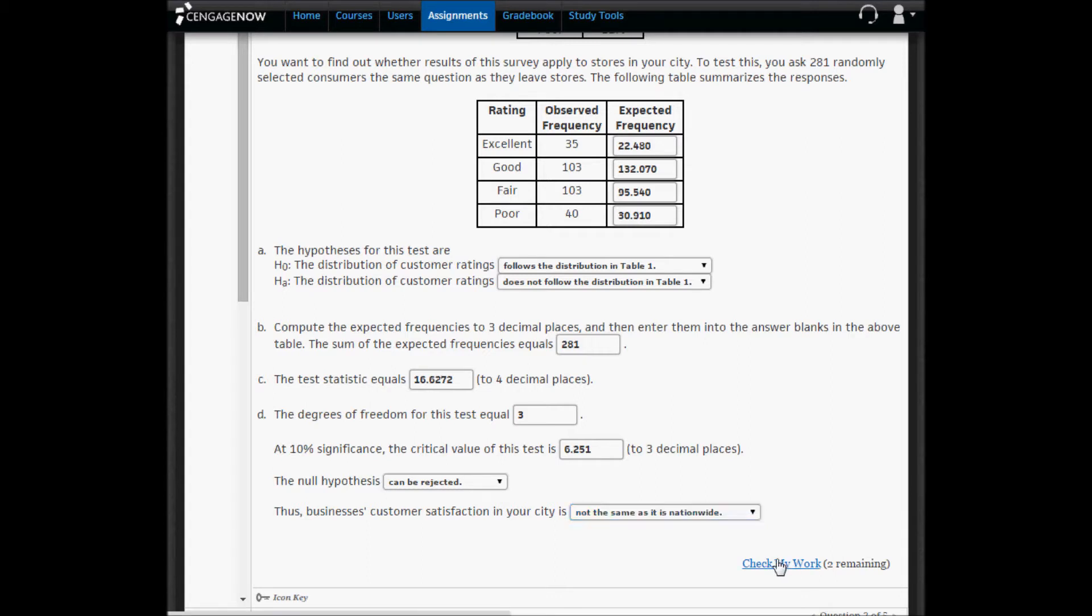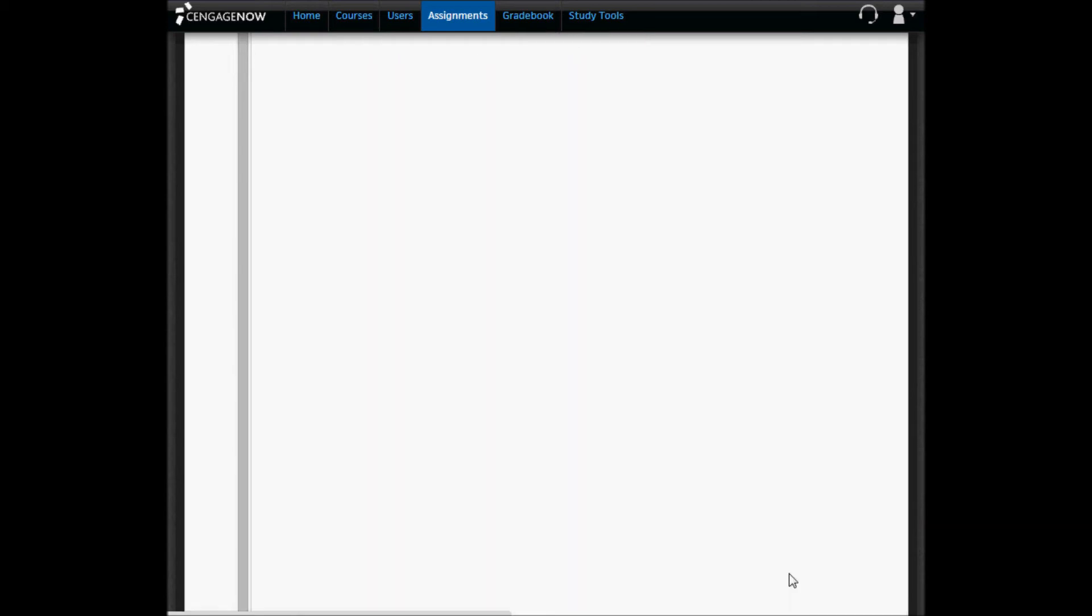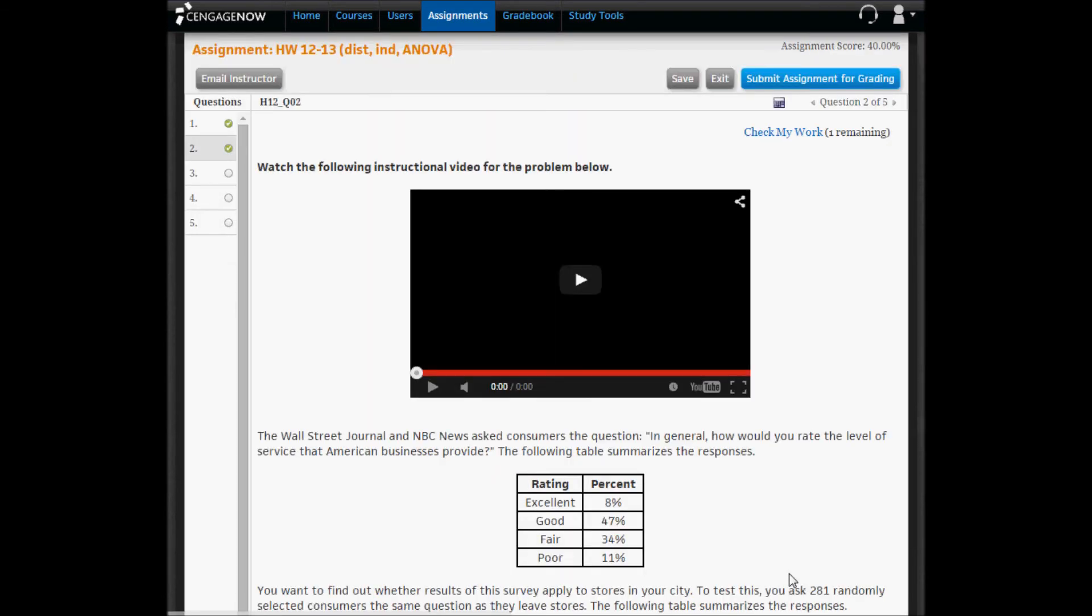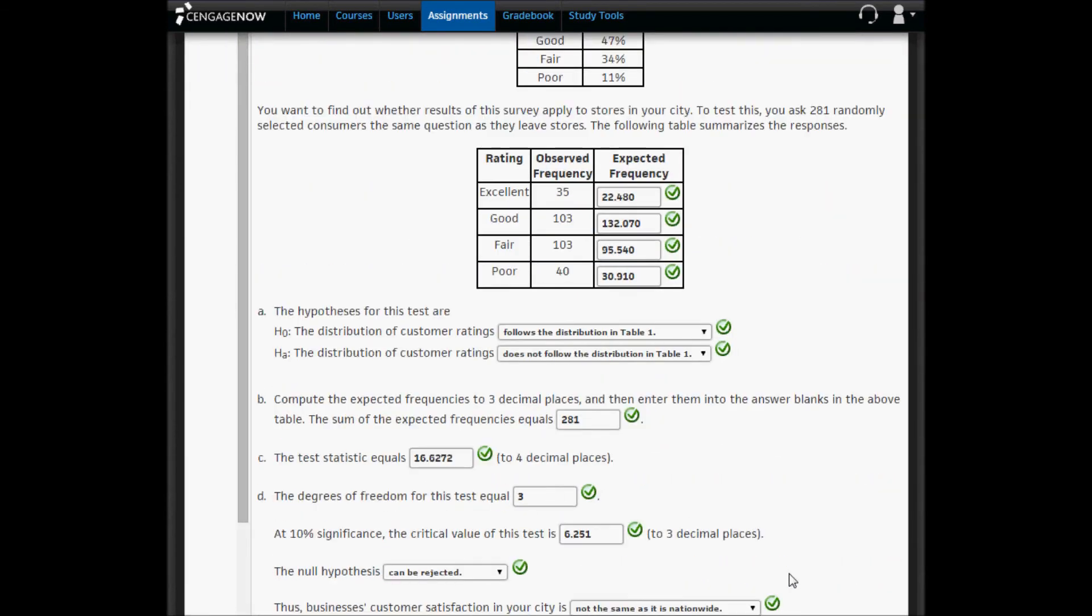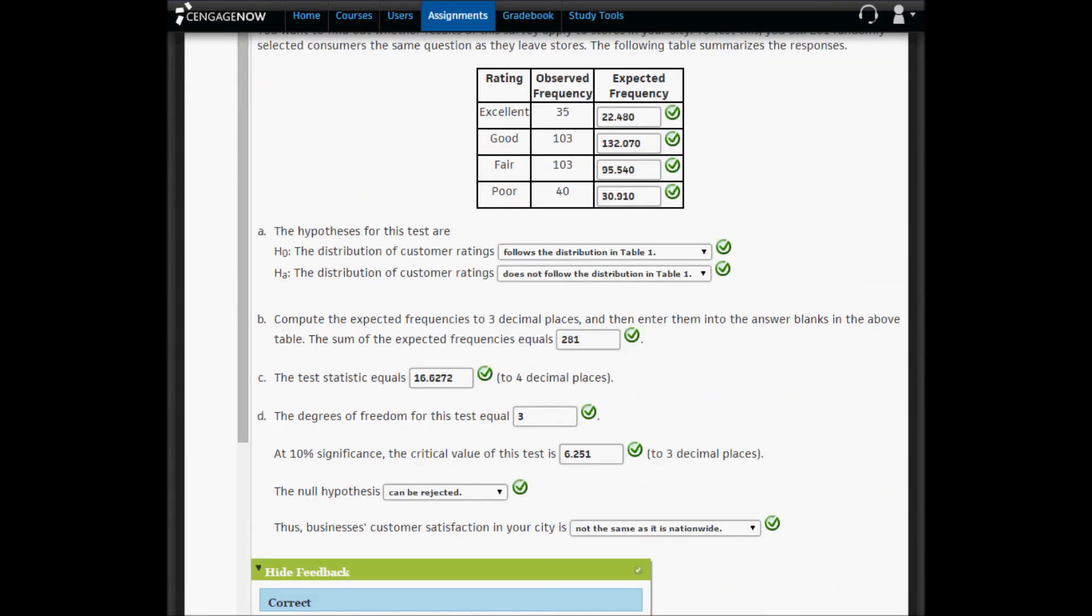And I'm going to hit check my work, and we should get all the questions correct. And we do.